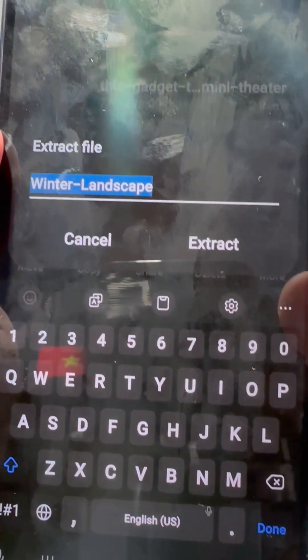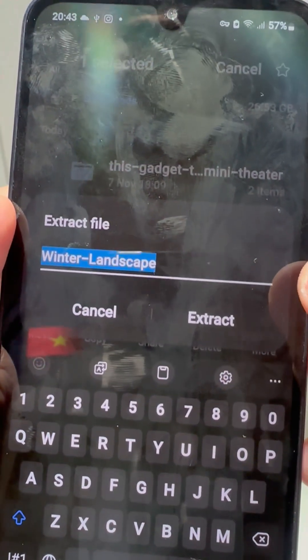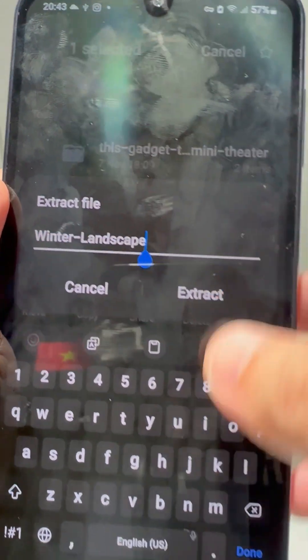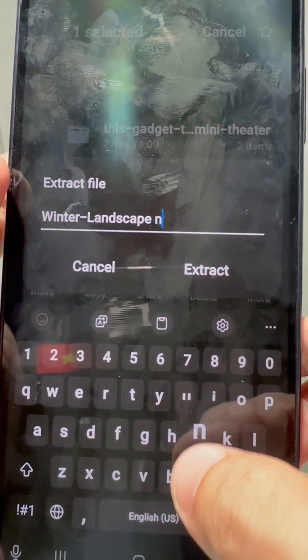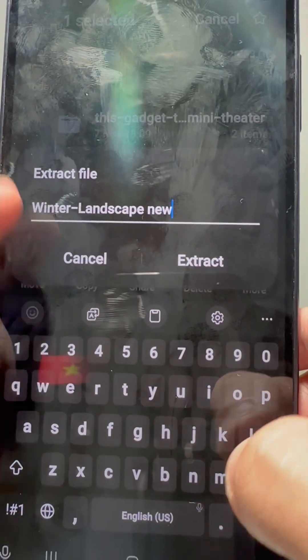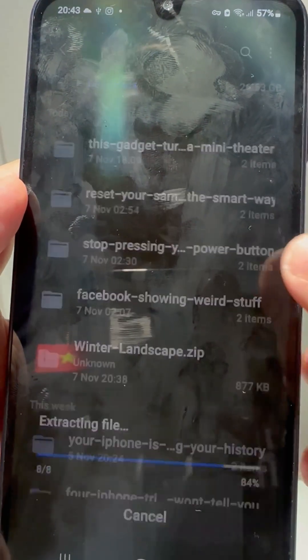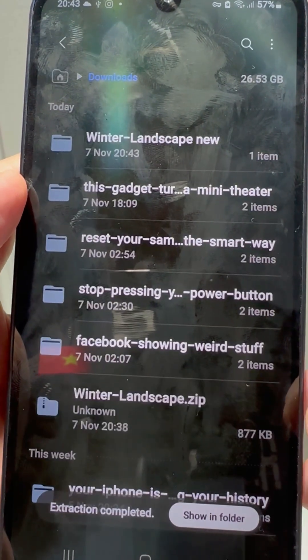Choose where you want the files to go and boom, it's done. Now all your photos, docs or videos are ready to use.